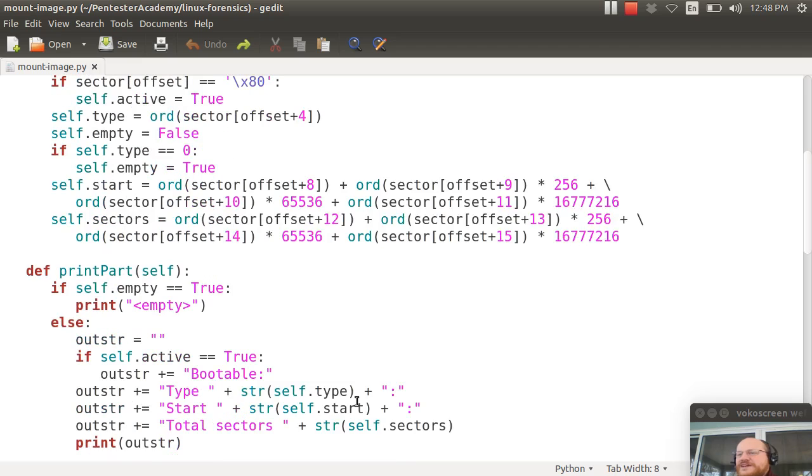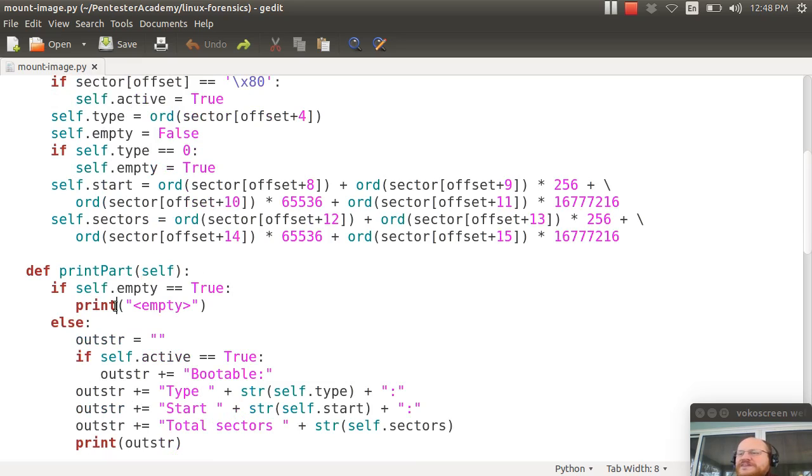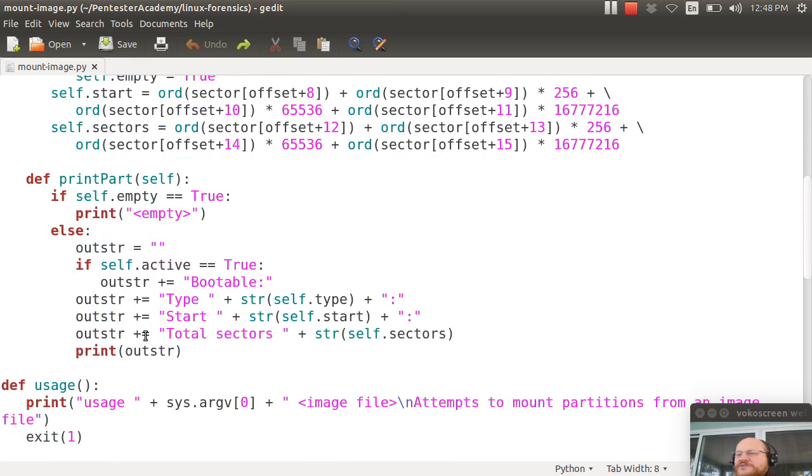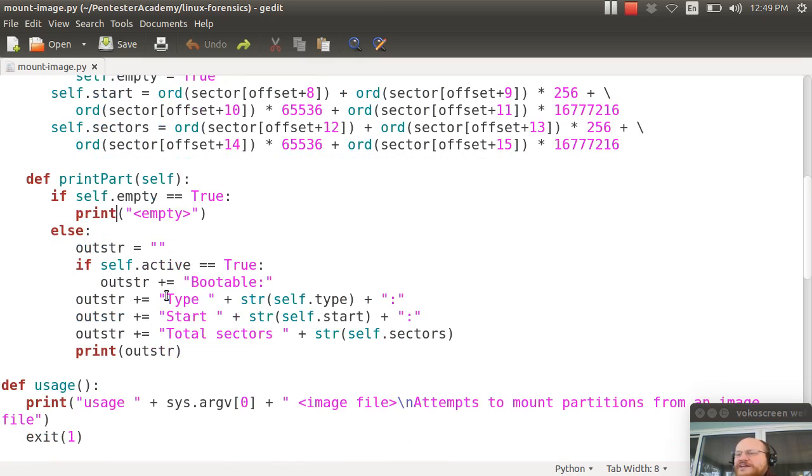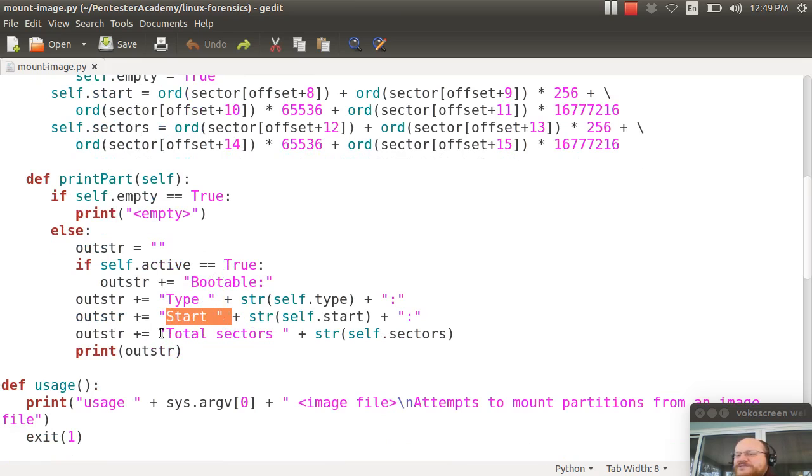I define this method called print part. And it has only one parameter, self. And if it's empty, I just print empty. Otherwise, I print out. If it's active, I print out bootable. And either way, I print out the type, the start, and the total sectors.